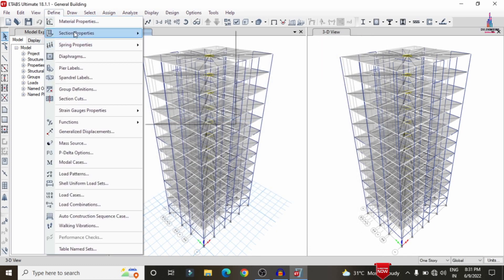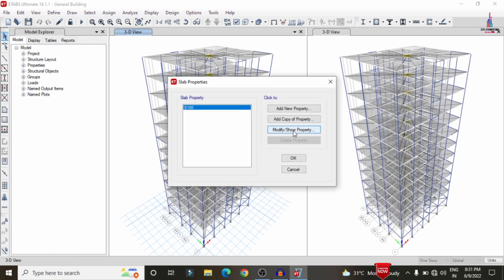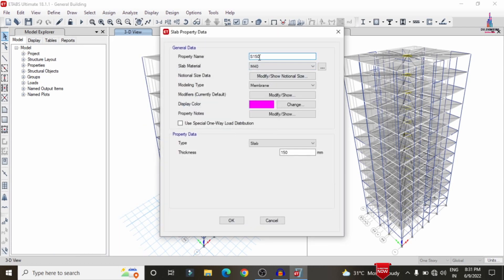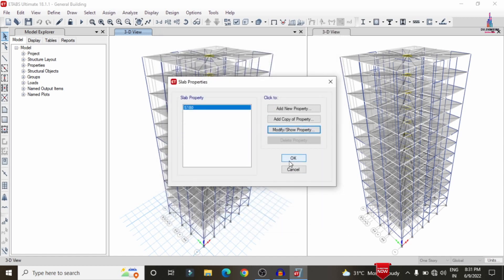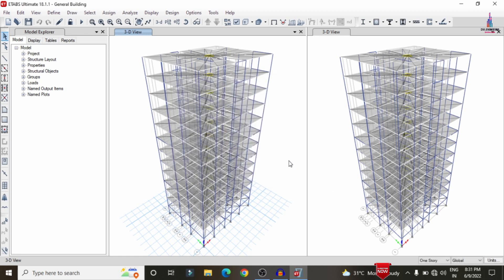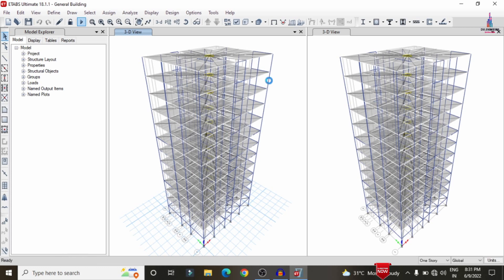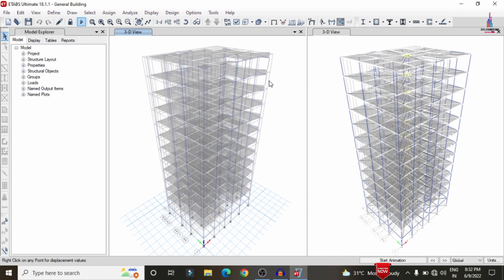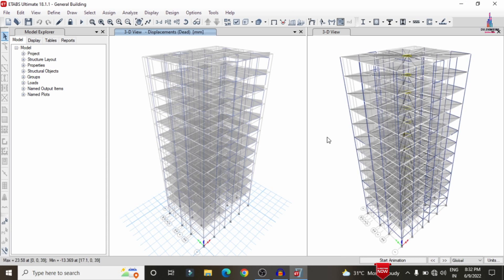In the same process, change the slab section dimensions. Click on the slab section Modify option and change the slab thickness from 150mm to 180mm, then click OK. After that, run the analysis process again for the building by clicking the Run Analysis option, so it will redo the analysis according to the updated dimensions.